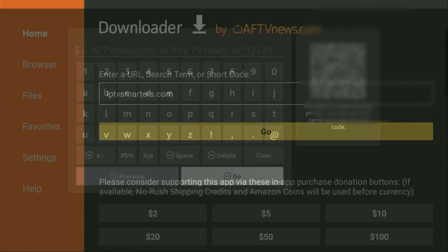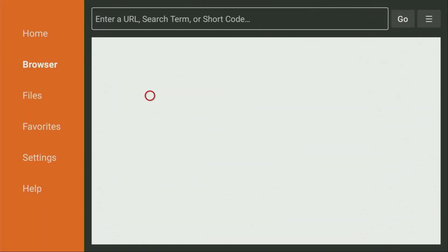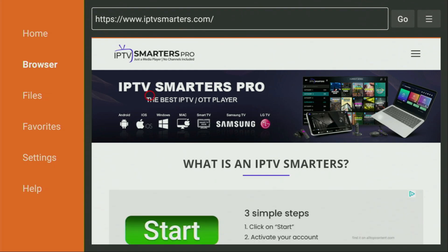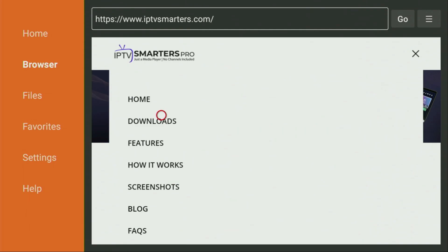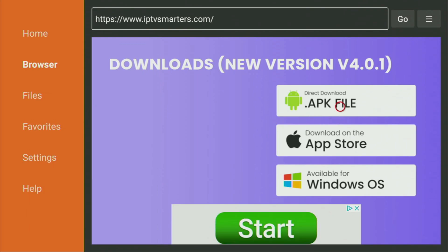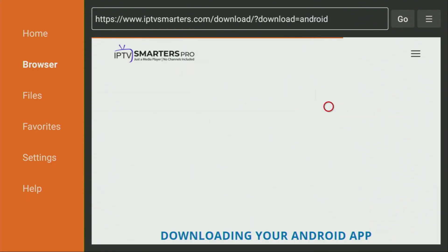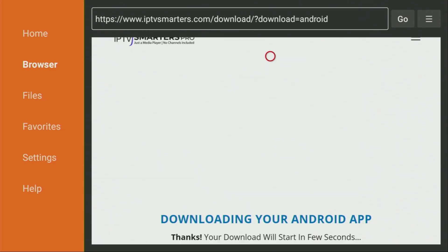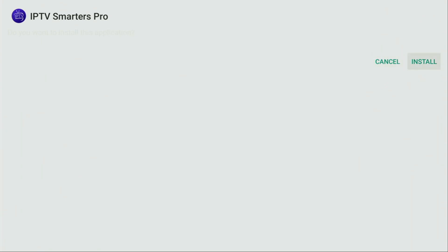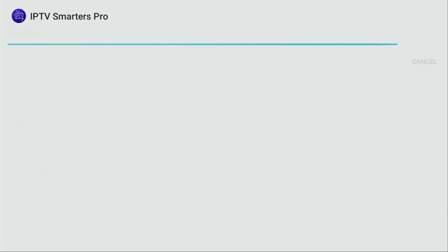While the website is loading, make sure to subscribe to my channel so you'll get even more content about Firestick, and please hit the like button below this video. Once the website opens, click on that sandwich button, go to Downloads, and keep scrolling until you see the direct download APK file button. Click on it — in a couple of moments, the download should start. If the download doesn't start, just click on the 'click here' button. Then click on Install and wait until IPTV Smarters gets installed to your Firestick.